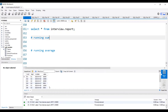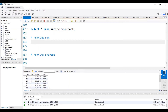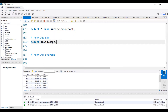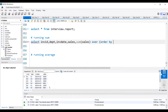Now let's see how to find this using SQL. First we'll be calculating running sum. I will write a select query: select invoice ID, comma department, comma invoice date, comma sales. And then I will show the running sum or running total. For that, I will use the sum aggregate function — sum of sales — and then over, order by invoice ID. Whenever you're trying to calculate running sum, you need to use the sum aggregate function as a window function.